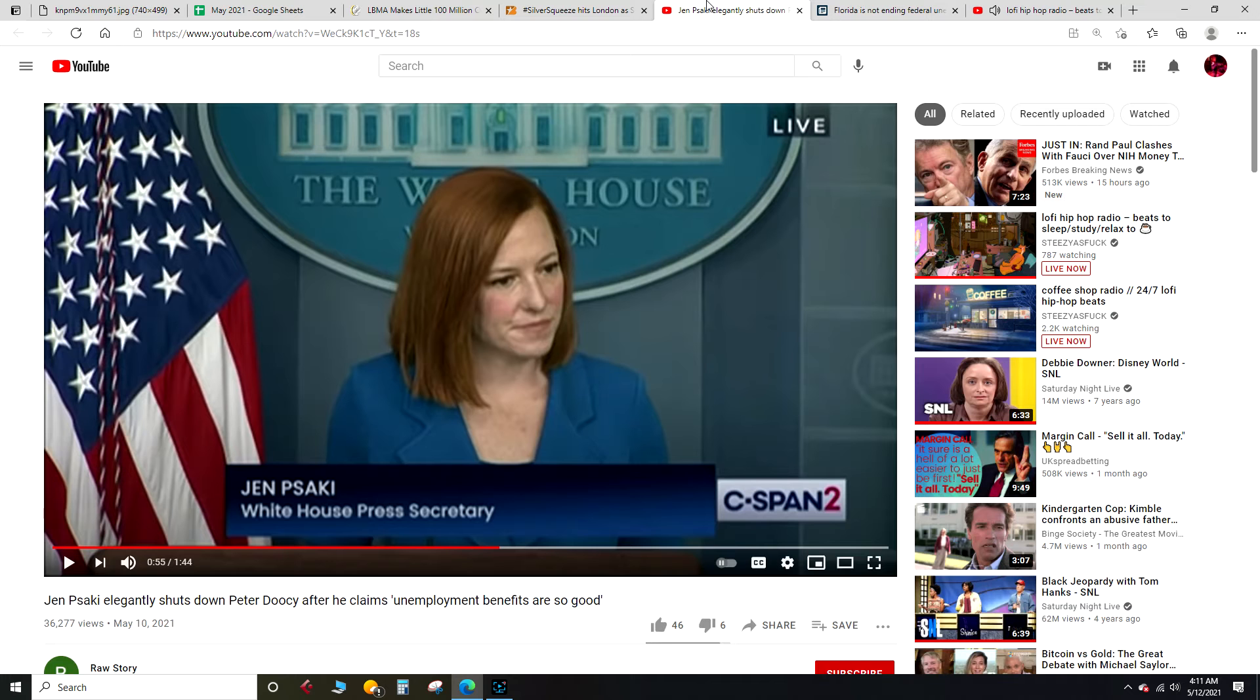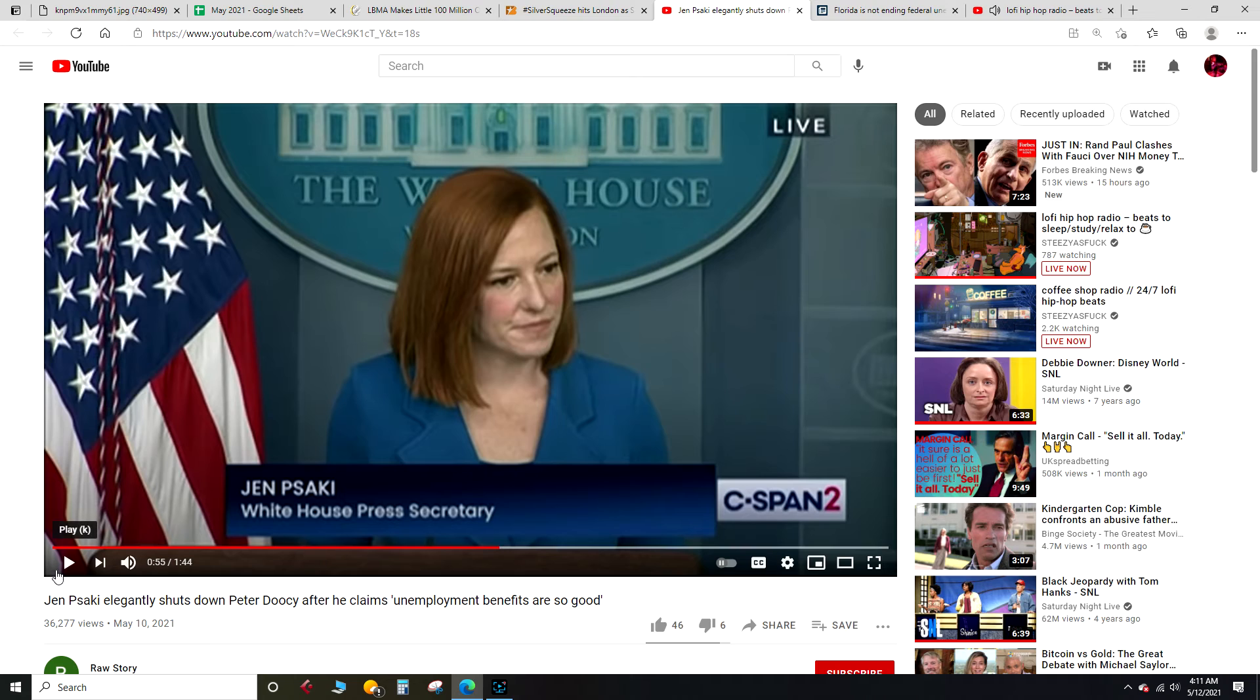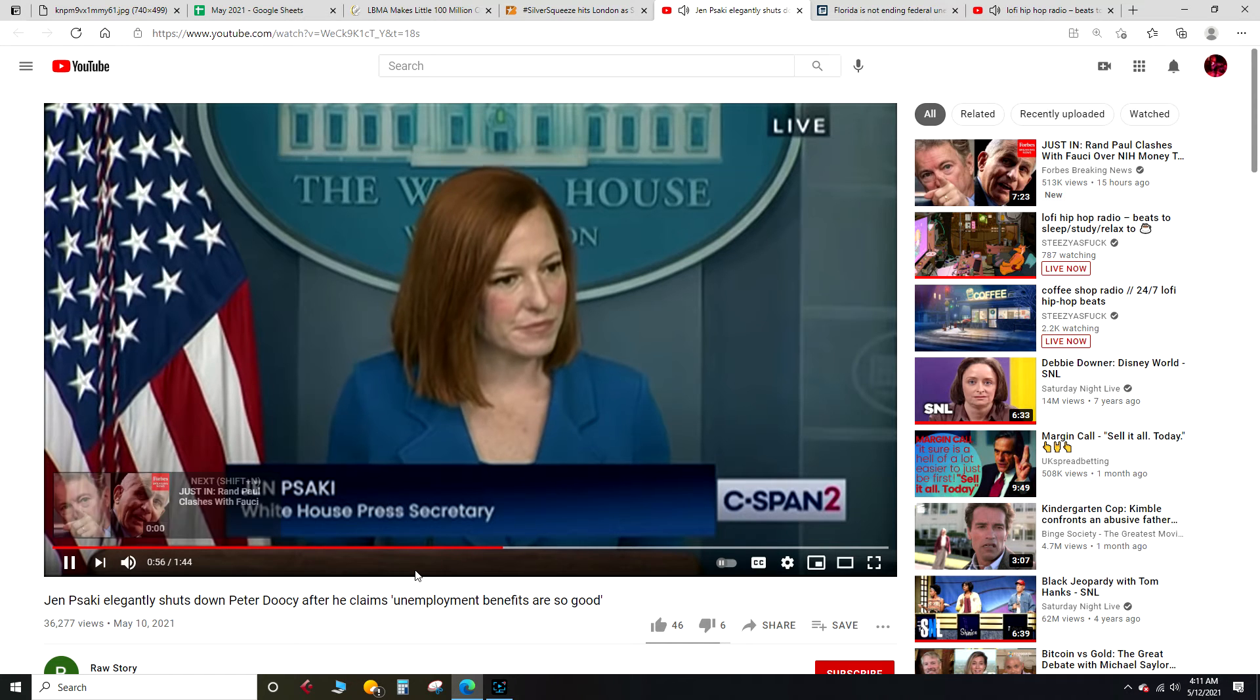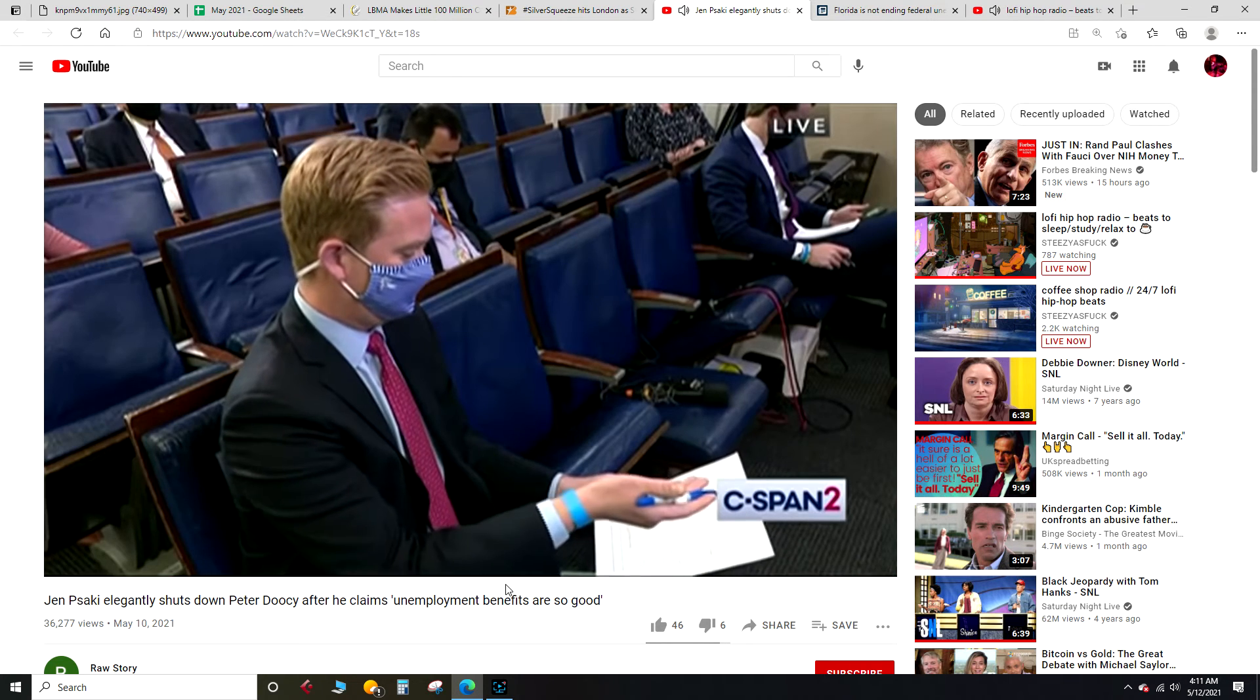All right, let's get into this unemployment stuff. So Jen Psaki, I think that's her name, press secretary, has a back and forth over unemployment benefits and the labor shortage which is going on. Let's play this.